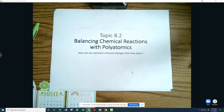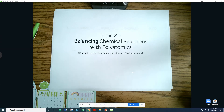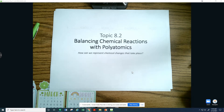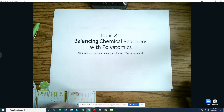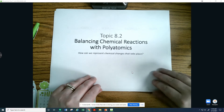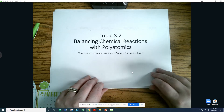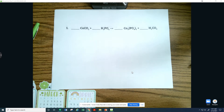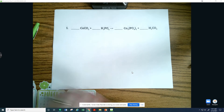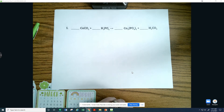Hi guys, and welcome to topic 8.2. We are continuing working with the balancing of chemical reactions, but now we're going to introduce and start making things a little bit more complicated. It's not that it's more difficult, but we just kind of started with baby steps, and now here's the next logical thing to discuss with balancing reactions — and that's what to do when you have polyatomics. Polyatomics can kind of make an equation look way more intimidating than what's really going on.